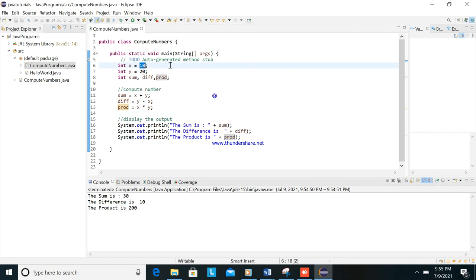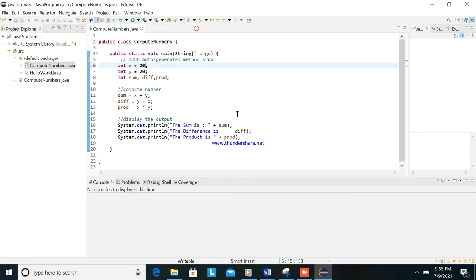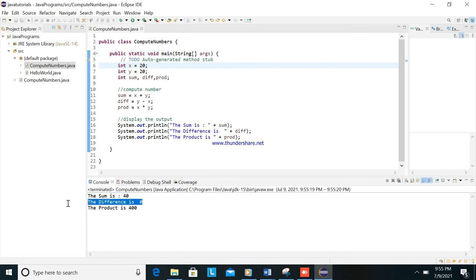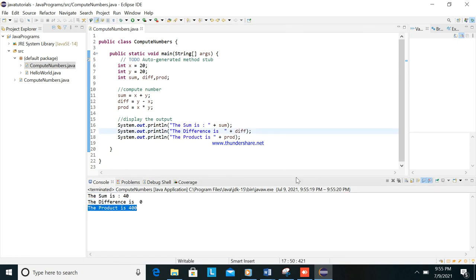So I will try 20, then run again. You will see the output: the sum is 40, the difference is 0, and the product is 400. Okay, I hope you understand. Please subscribe to our channel, please comment if you have questions.